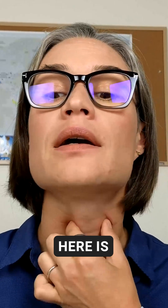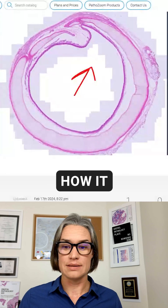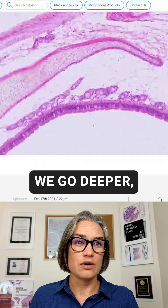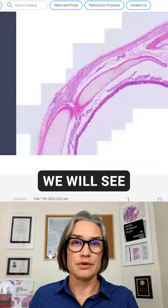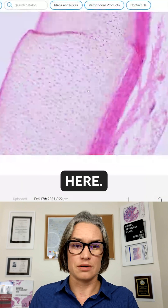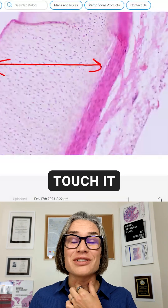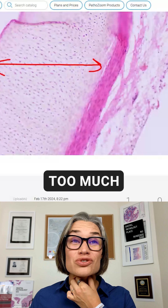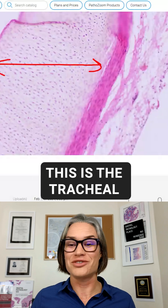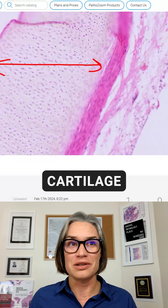This right here is your trachea, and this is how it looks under the microscope. If we go deeper we will see this structure here — you can actually touch it, and if you touch it too much you're going to start coughing. This is the tracheal reflex, but this is cartilage.